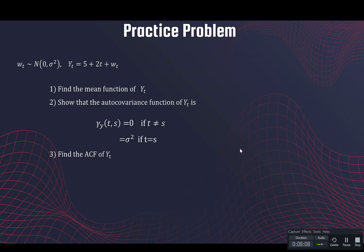Here is a practice problem. We have this white noise from a normal distribution and a given time series y_t. Find the mean of y_t, find the autocovariance function — I've given you what it should look like to help — and then find the autocorrelation function of y_t. We'll reserve the abbreviation ACF for autocorrelation.